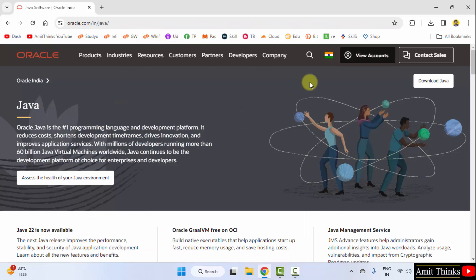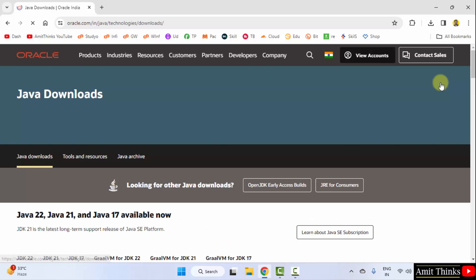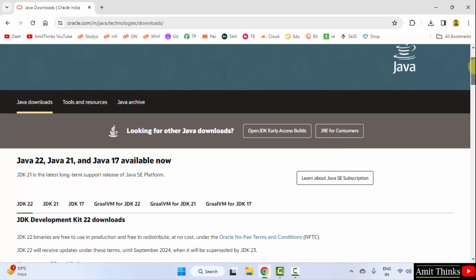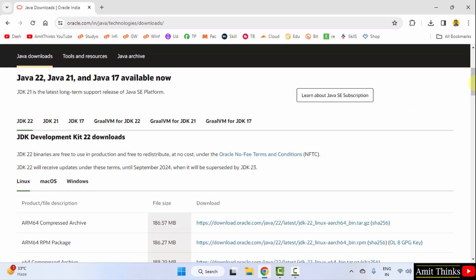Here it is now. Go to top right and click on Download Java. After clicking, the downloads page would be visible. Go below, and here are the versions. Current version Java JDK 22. Okay.